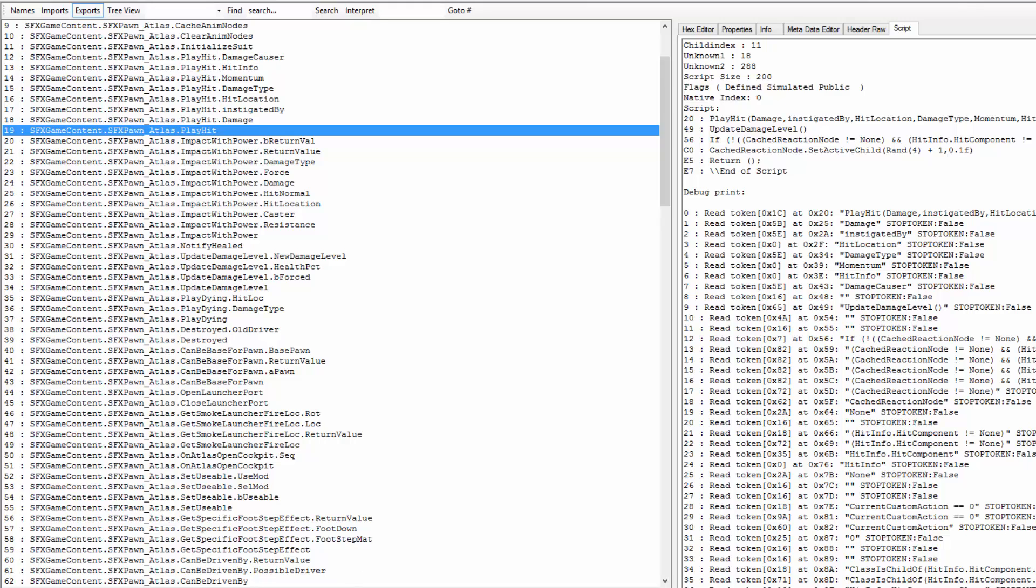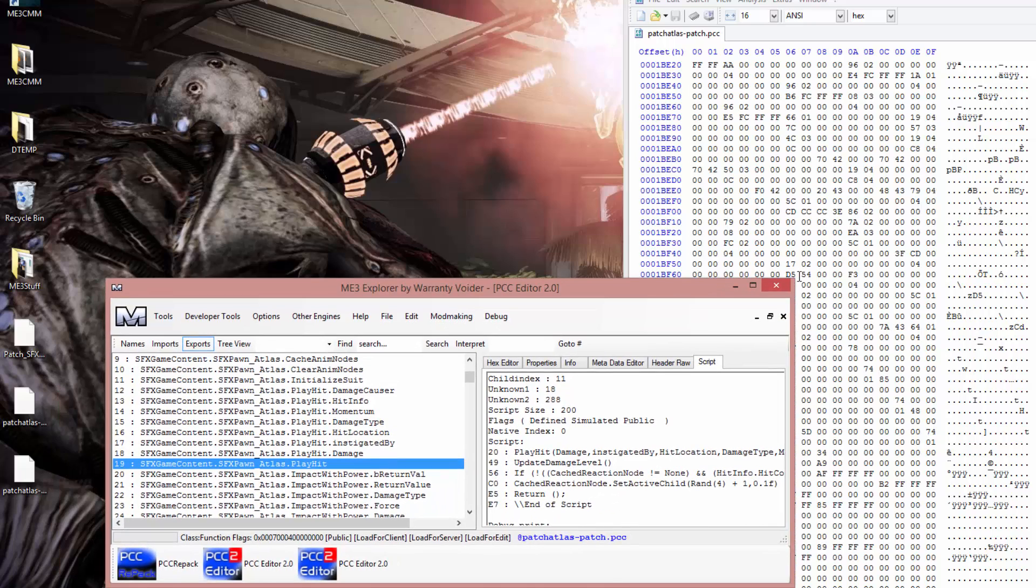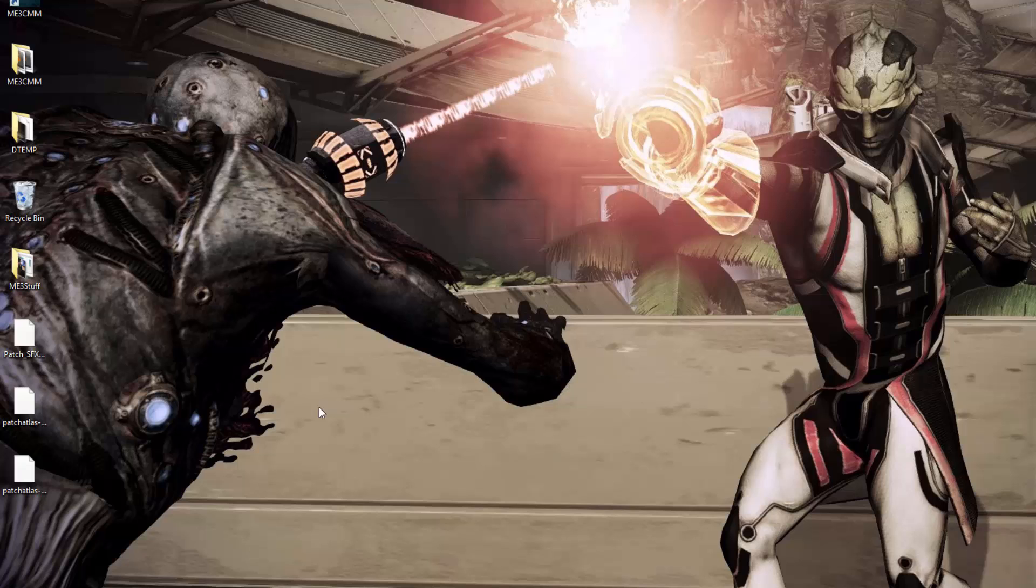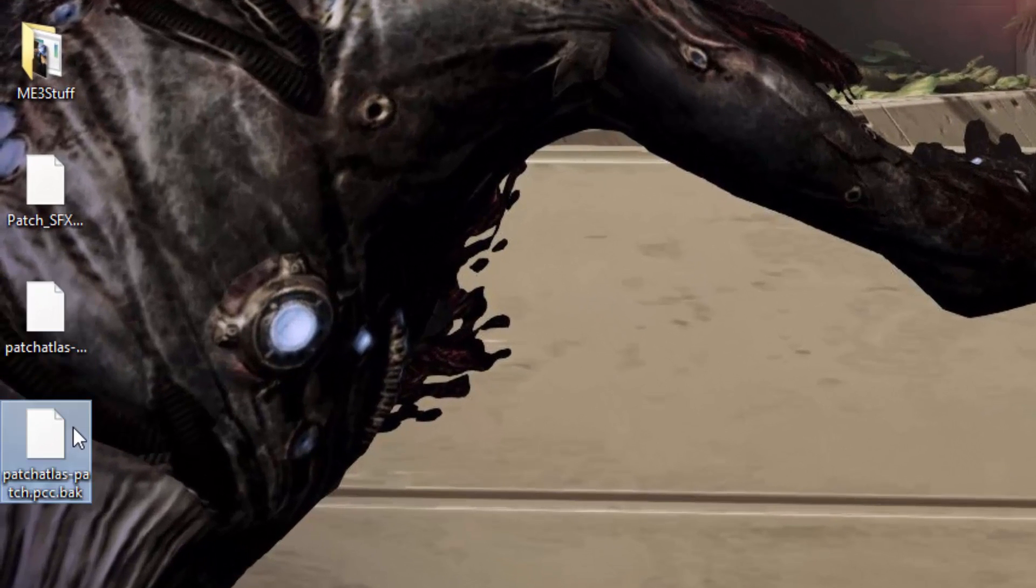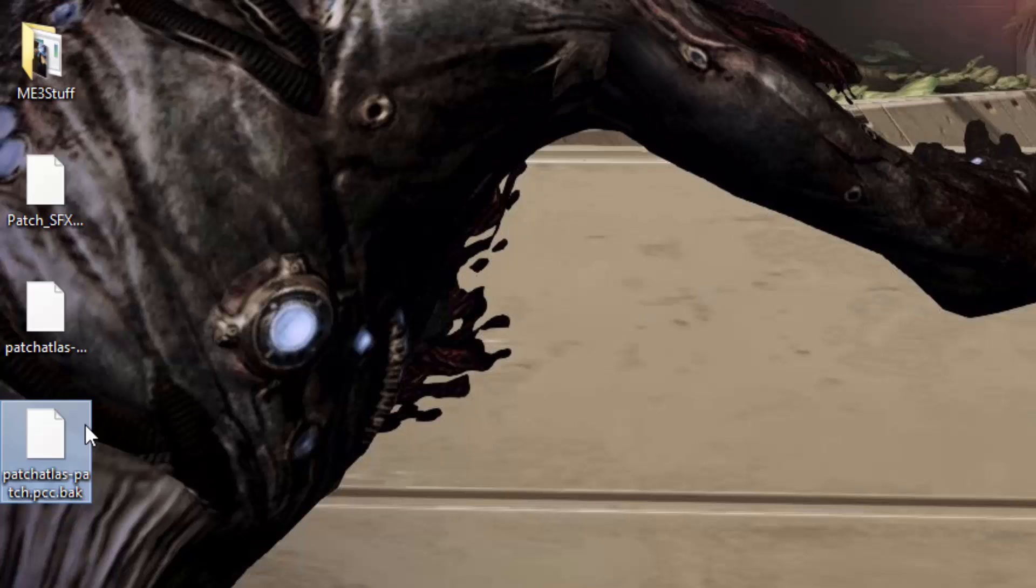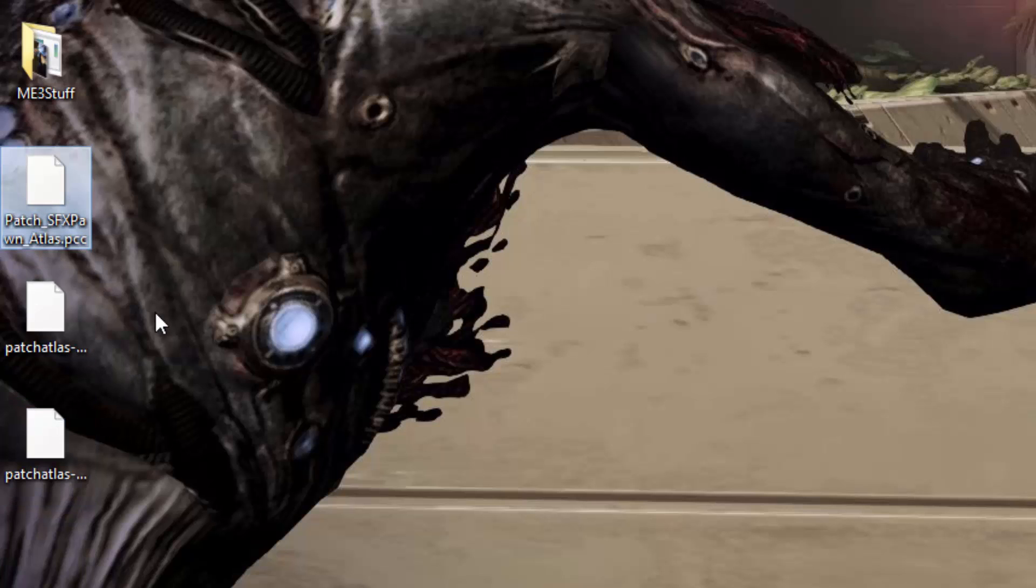So if I save that. And then I'm gonna open up another one of these so I don't edit the wrong one. So we go to file, load. We're gonna open up the patch one that I just modified. Go to properties page. Can be meleeed. True. That's how you'll typically find these.